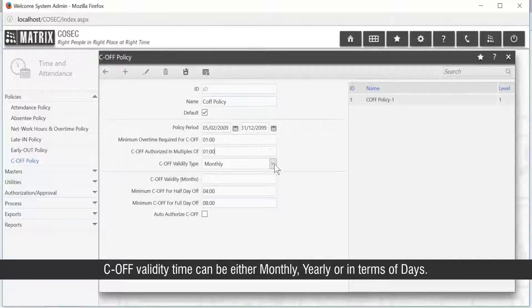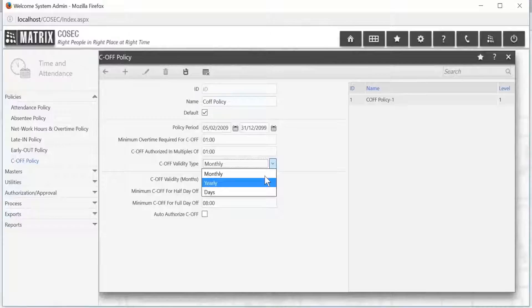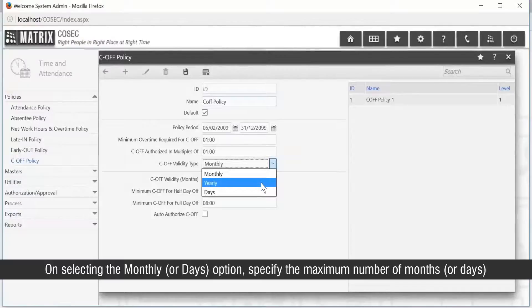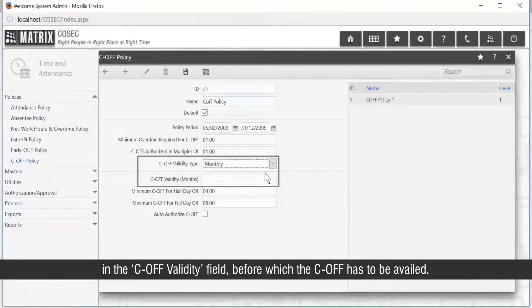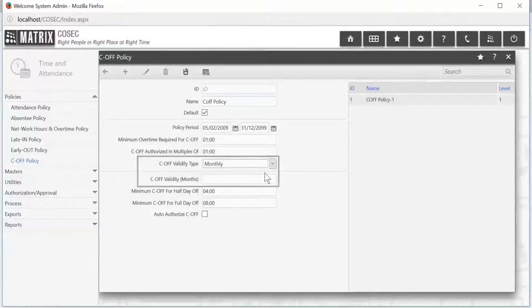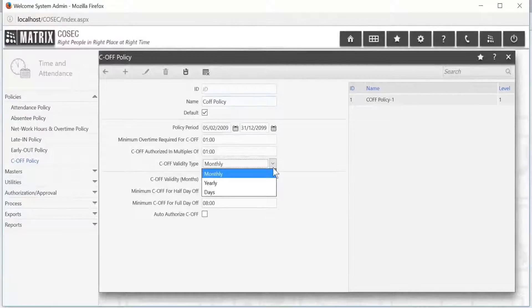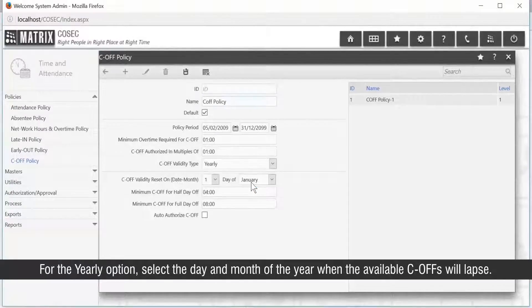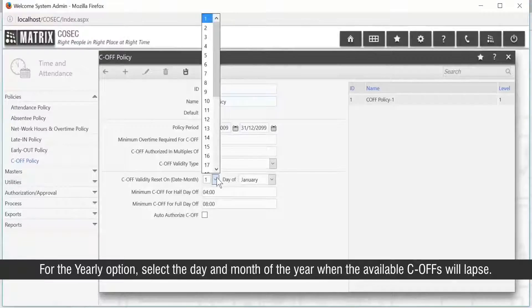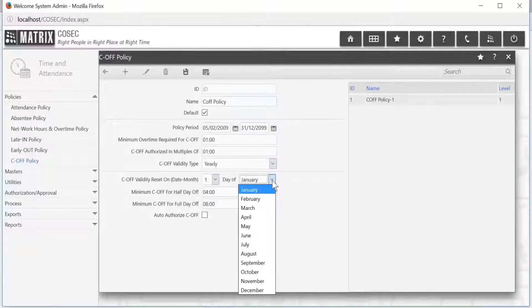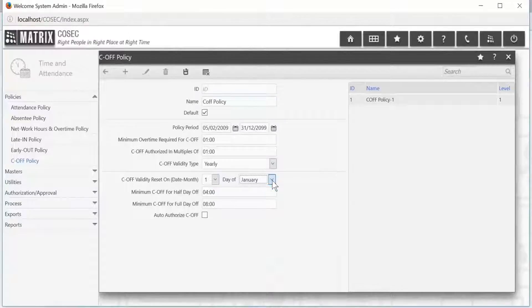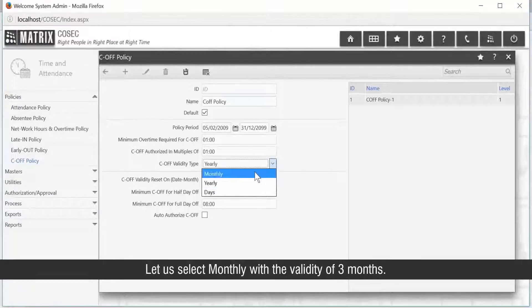C-OFF validity time can be either monthly, yearly, or in terms of days. On selecting the monthly or days option, specify the maximum number of months or days in the C-OFF validity field before which the C-OFF has to be availed. For the yearly option, select the day and month of the year when the available C-OFFs will lapse. Let us select monthly with a validity of 3 months.